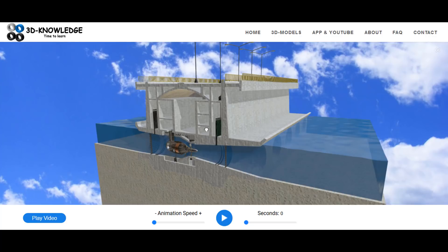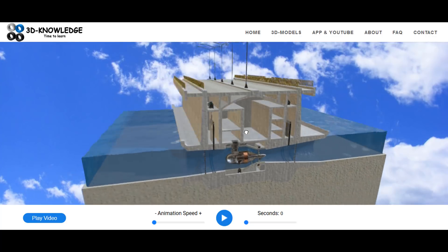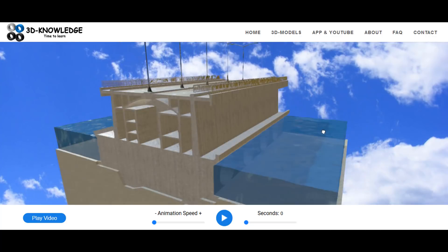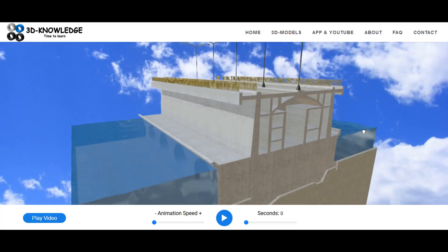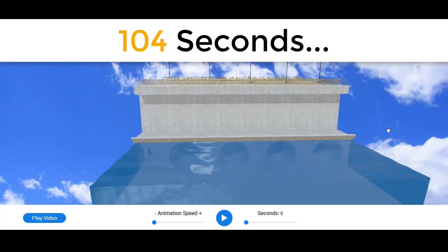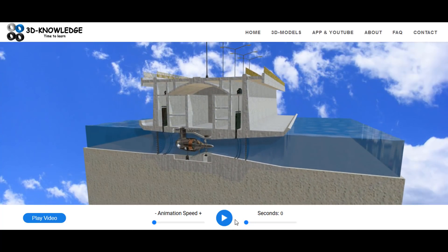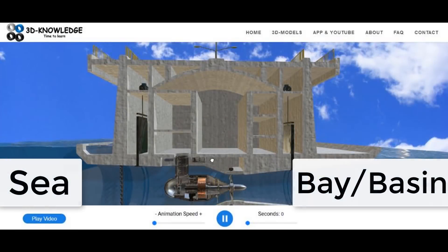Hi, John here. Today I'm going to do a short video about tidal power generation and I'm going to try and do it in about a minute. We'll play the animation now — you can see the tide coming in on the left hand side. This represents the ocean on the left and a bay or an estuary on the right.